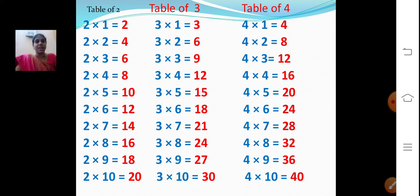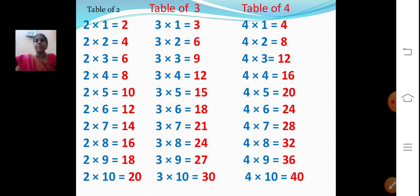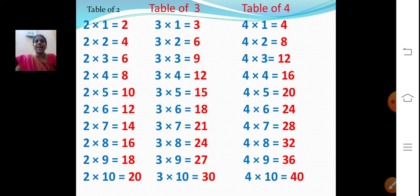Repeat after me. 2 ones are 2. 2 twos are 4. 2 threes are 6. 2 fours are 8. 2 fives are 10. 2 sixes are 12. 2 sevens are 14. 2 eights are 16. 2 nines are 18. 2 tens are 20.